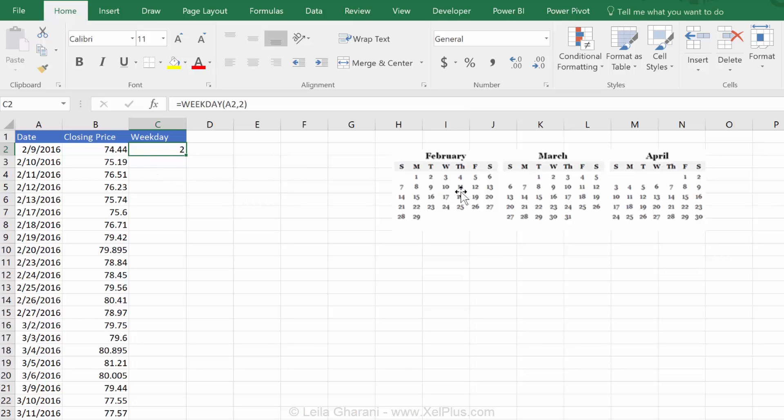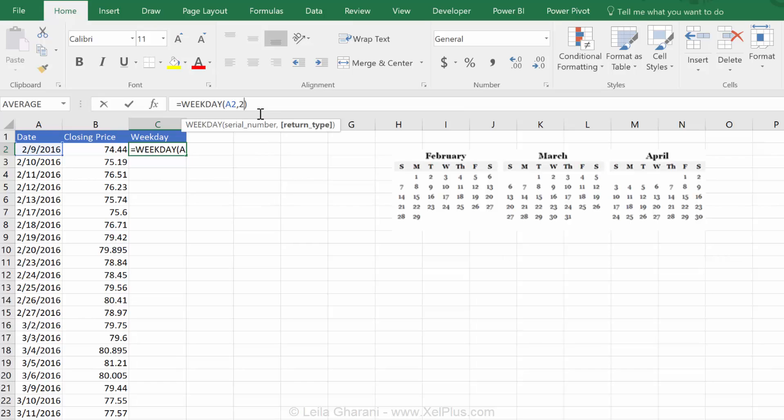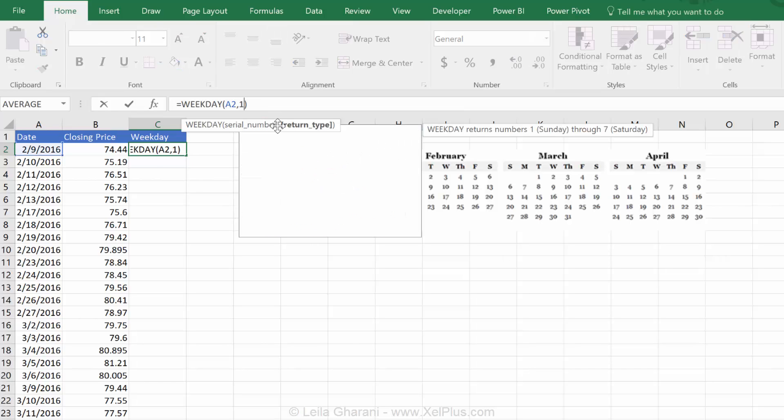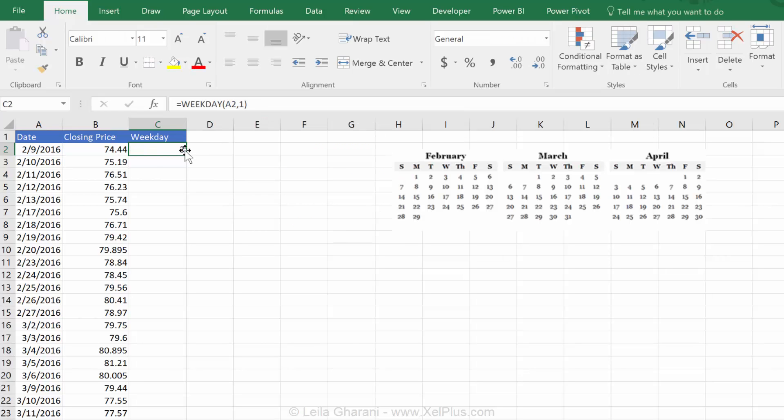Now, what does that mean? I've put the 2016 calendar here so we can cross-check. This is the 9th of February. The 9th of February is a Tuesday. We got two back because we said our weekday starts from Monday. So, that's a one and that's a two. If I change this to one saying that the weekday starts from a Sunday, I get a three.